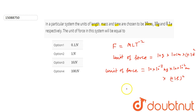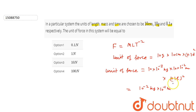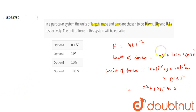Okay, let us solve this further. That gives 10 to the power minus 2, then 10 to the power minus 1 meter, and 0.1 to the power minus 2 into second squared.